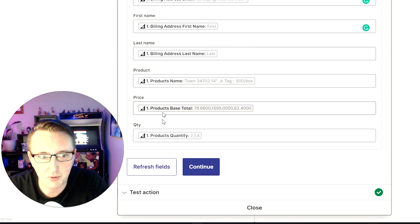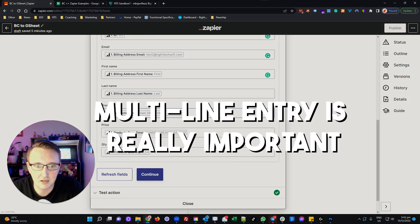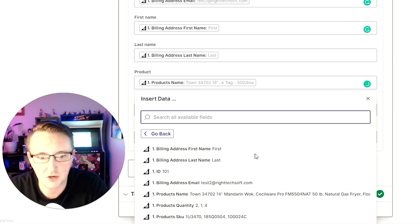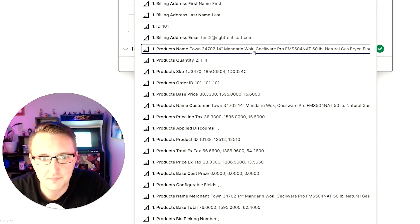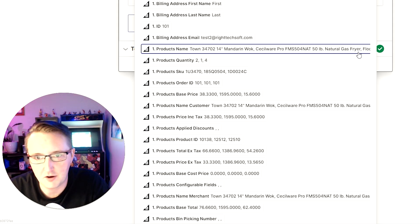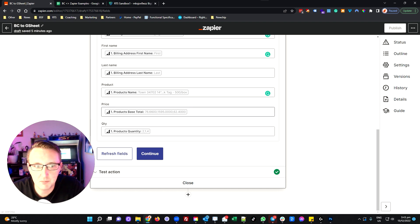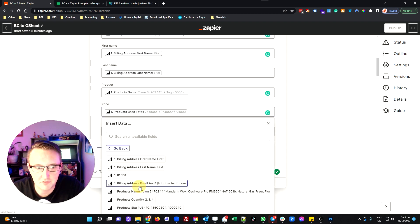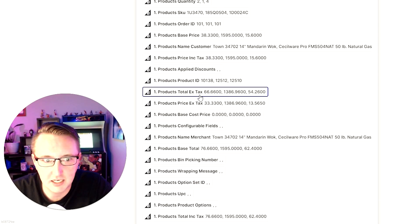When you get down to products, price, and quantity, this is where it gets a little bit different, and this is also where setting up multi-line entry is really important. With products, if we hit show all options and go down to product name, you'll see that this is actually a comma-delimited list — the first product up to that comma, the second product up to the next comma, and however many products the customer added to their order would be added to this list. The same applies for the base price and various pricing fields including tax and excluding tax.